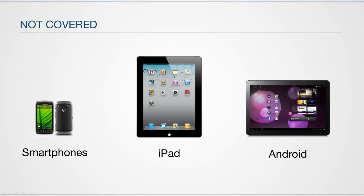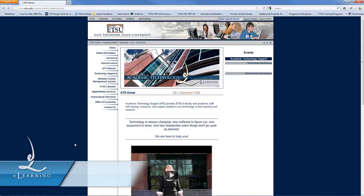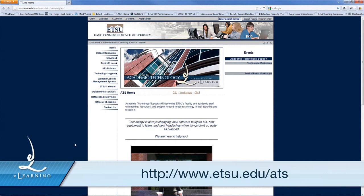However, you can find those instructions in a forthcoming video entitled Connect for Mobile Devices, located on the ETSU website at www.etsu.edu.